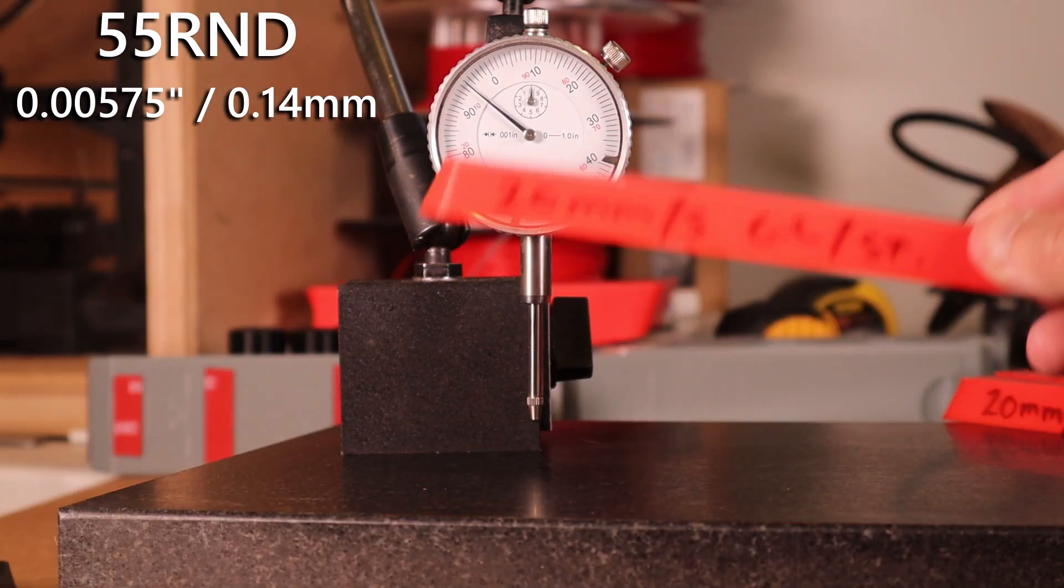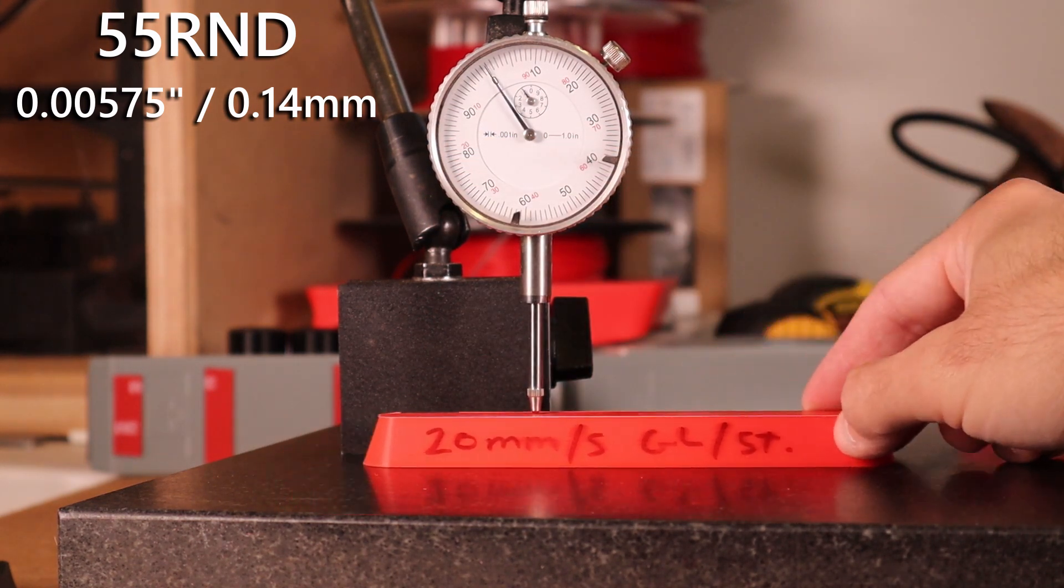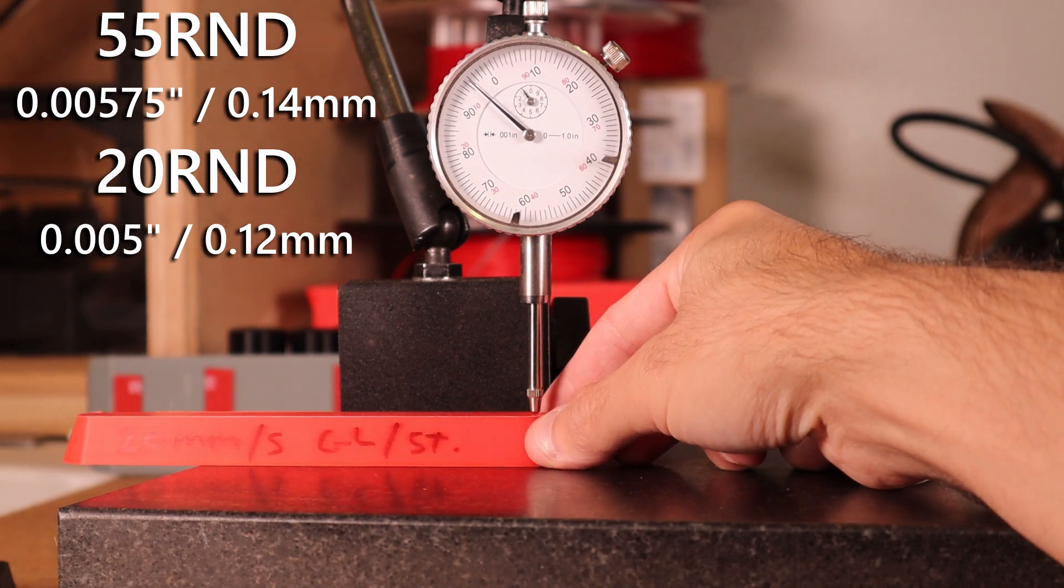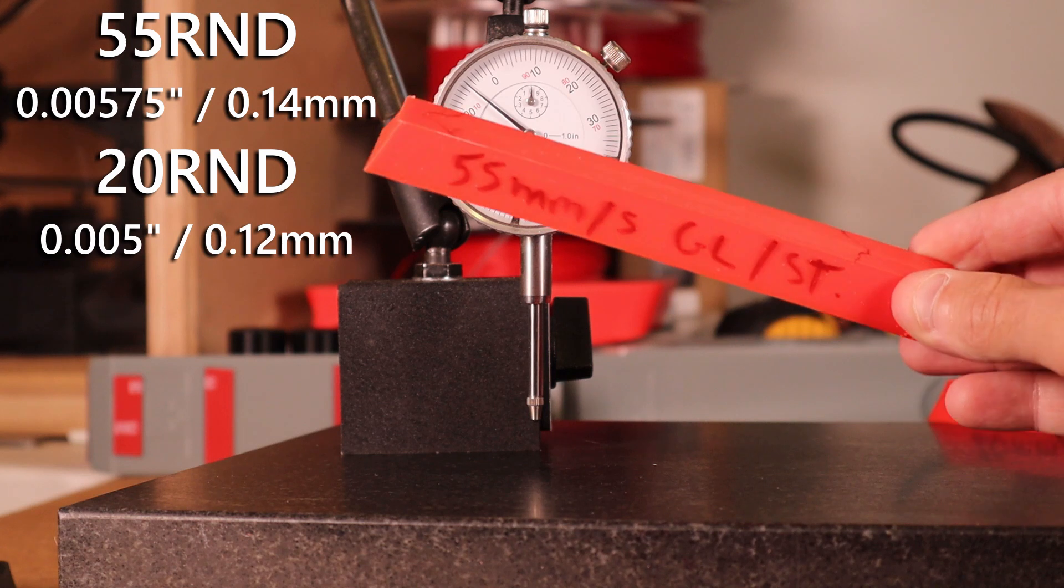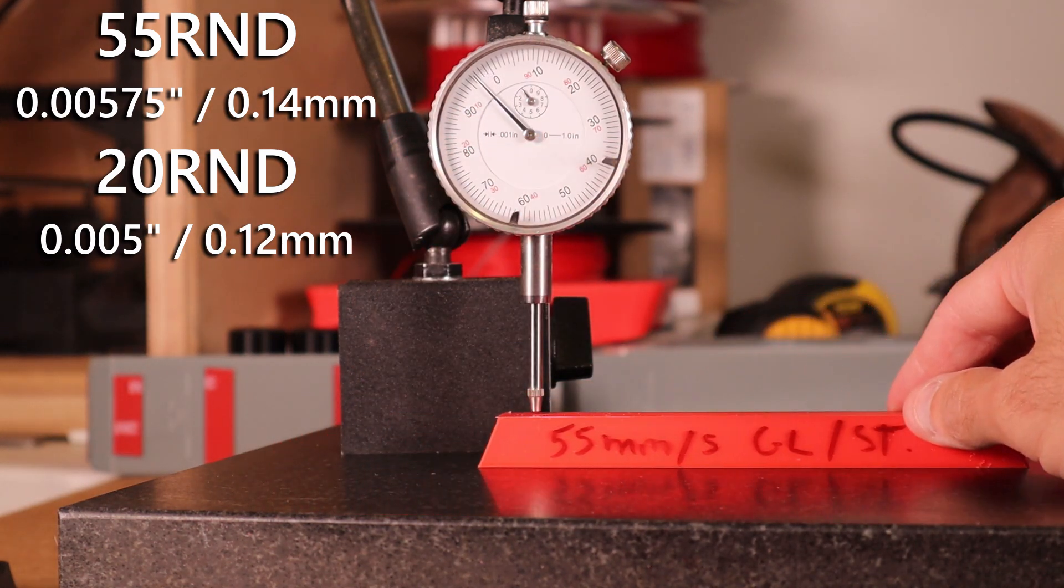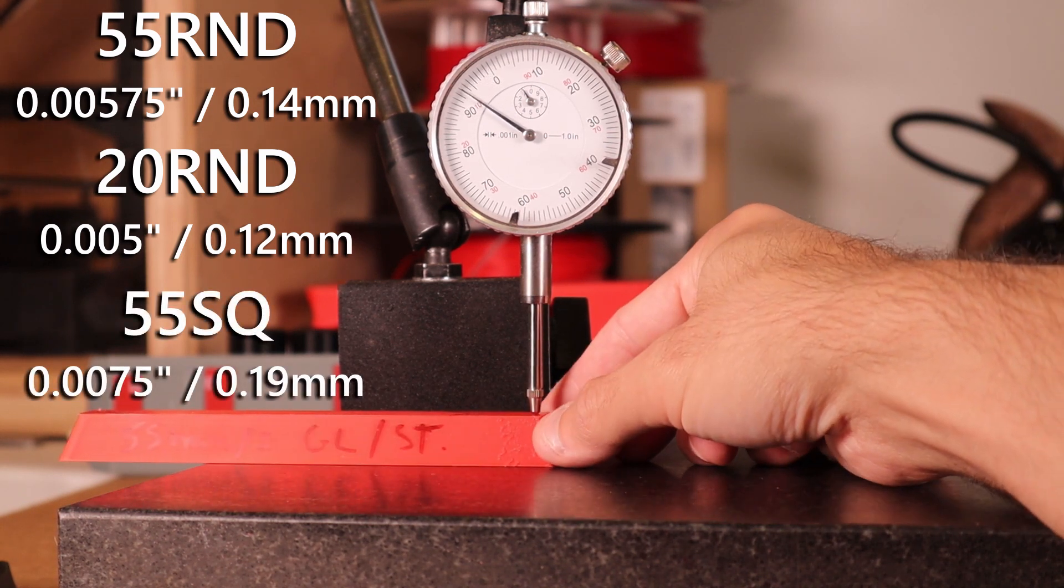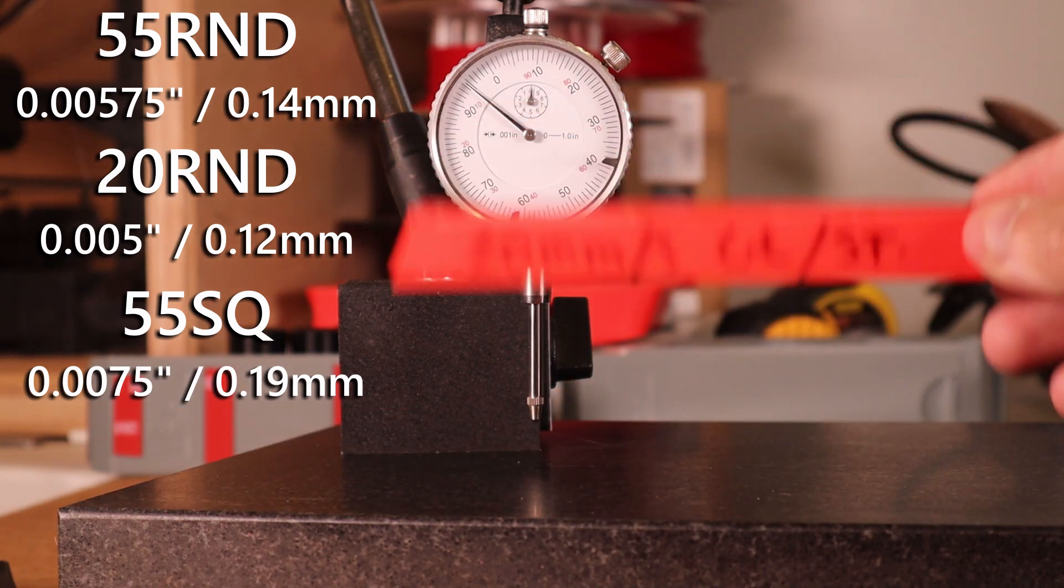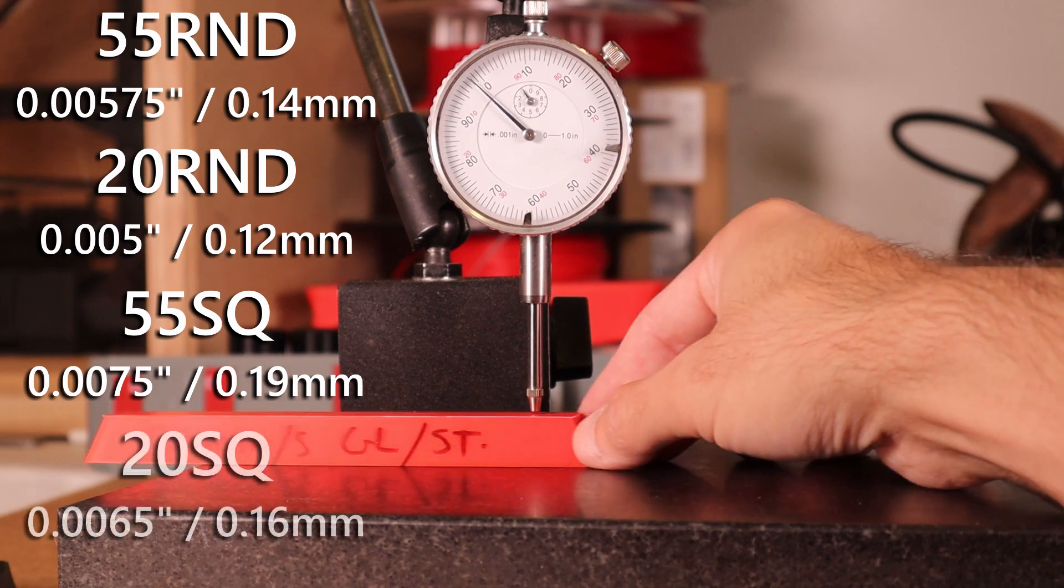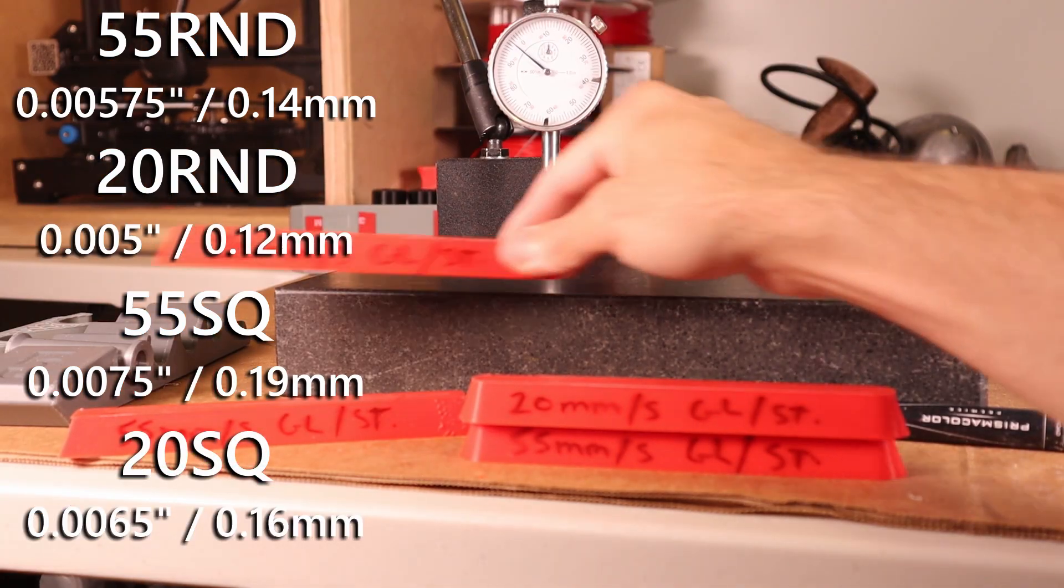For the 20 millimeters per second with the rounded edges, we are seeing on average .005 or .12 millimeters. So square corners now, 55 millimeter per second, we are seeing on average .0075 inches or .19 millimeters, and 20 millimeters per second square edges we're seeing .005 or .16 millimeters of deformation or warpage.